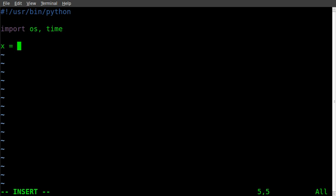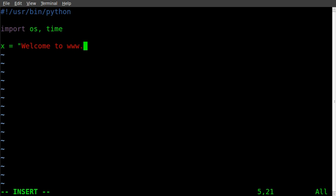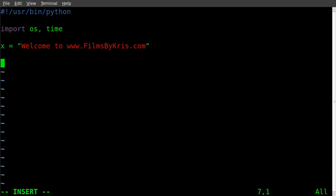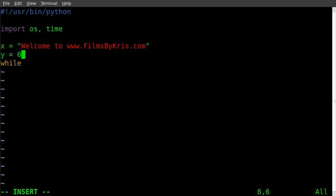Next, I'm going to set a variable which I'll call x. We'll set x equal to welcome to www.filmsbychris.com. Close the quotations there. And then we'll start a, when I said for loop earlier, we're going to use a while loop. Could use a for loop, but we're going to use a while loop. We have to set another variable up here. We're going to say y equals zero.